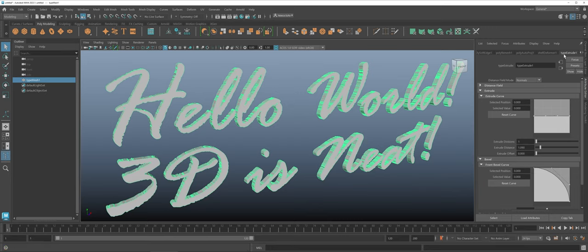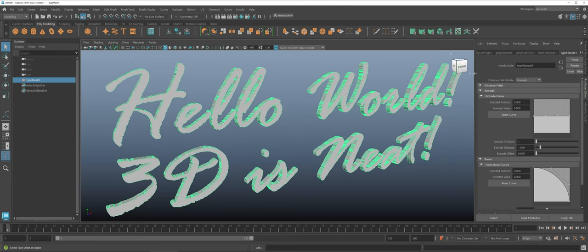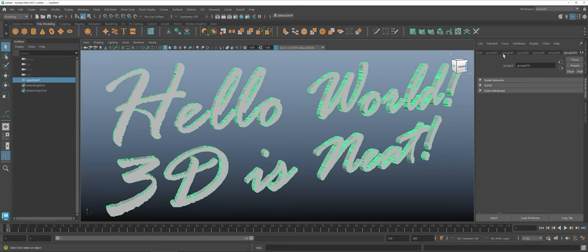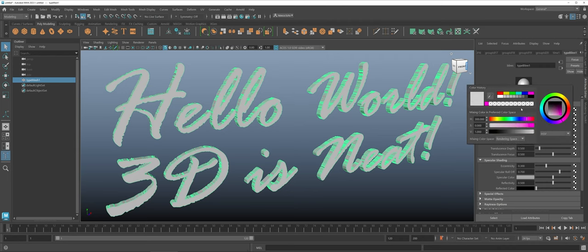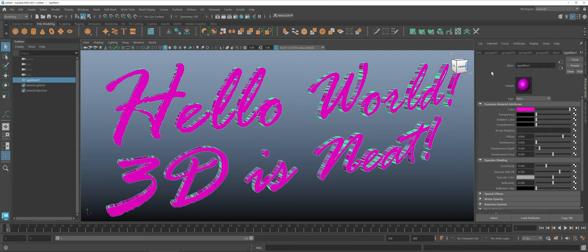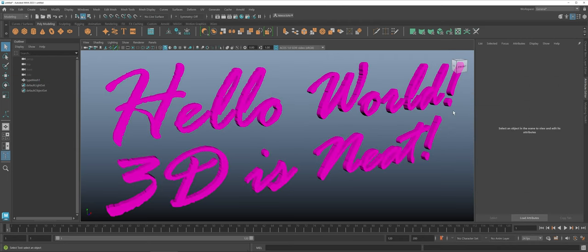And those are just some of the basics of how you can get type in. So keeping this highlighted I come all the way to the end here. I could also come in and change the color of my typeface and I could apply a material and I'm well on my way working with the text.